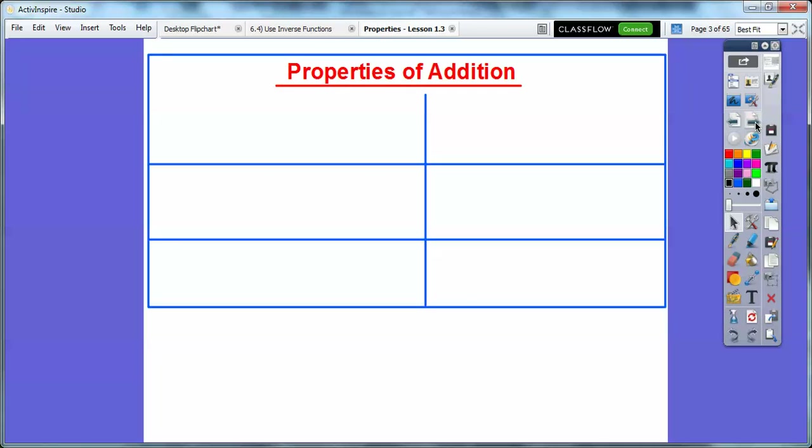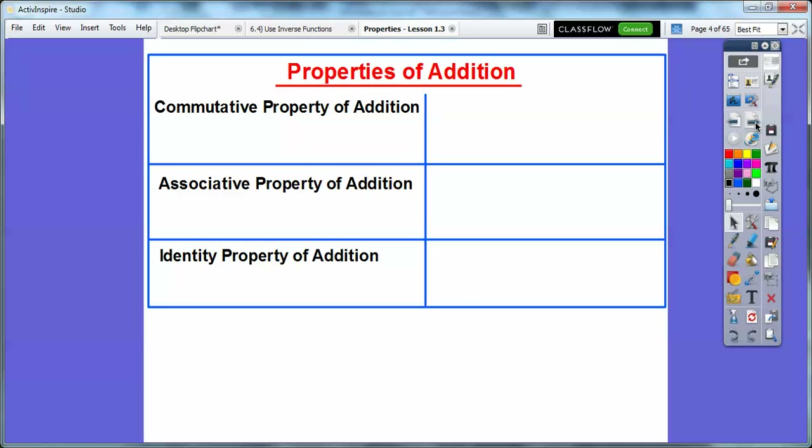Here are some Properties of Addition. You're going to see these lots of times. Here's the Commutative Property of Addition, the Associative Property of Addition, and then the Identity Property of Addition.